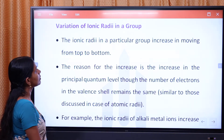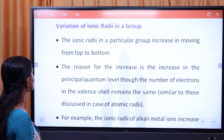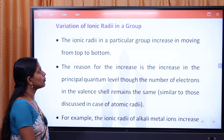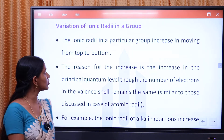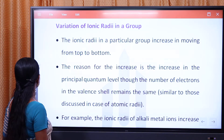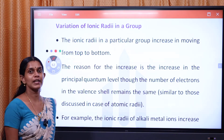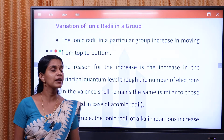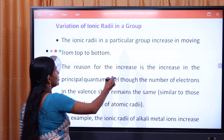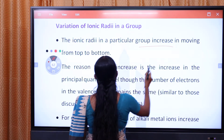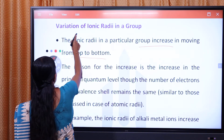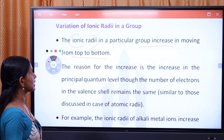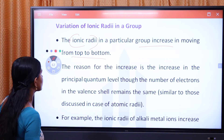Ionic radii increases moving from top to bottom in a group. As we go down the group, the ionic radii increases. The reason for the increase is the increase in the size of the principal quantum level.